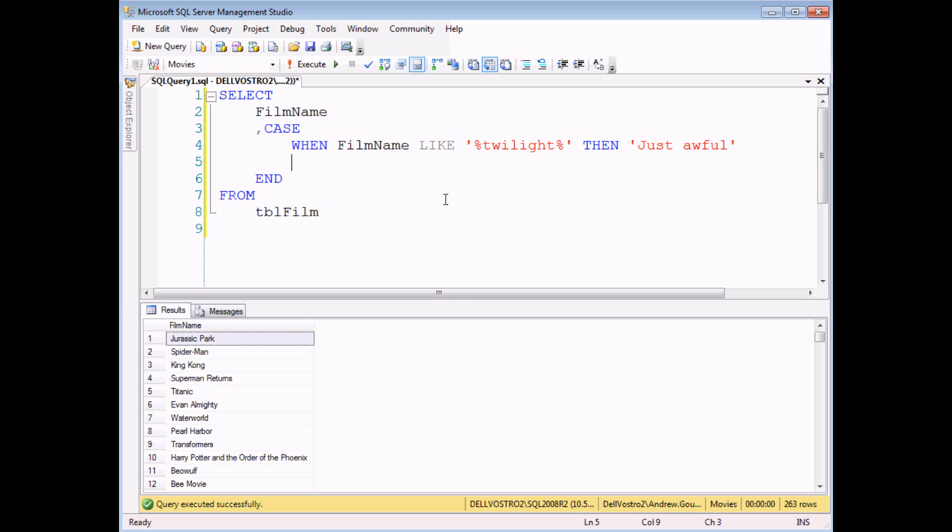I might as well make sure that all my other films aren't tarred with the same brush so I'm going to use an ELSE part of my CASE statement. I'm going to say when it doesn't contain the word Twilight it's simply probably not bad.